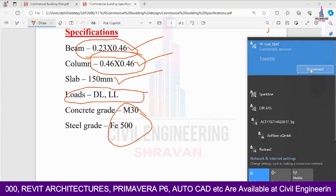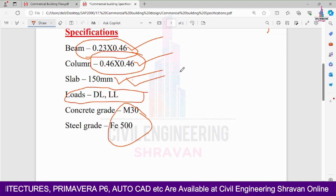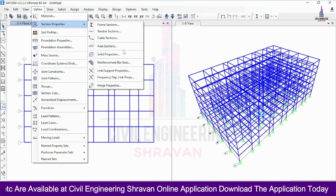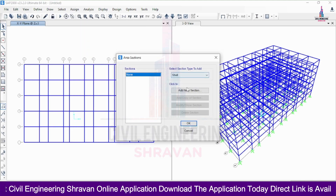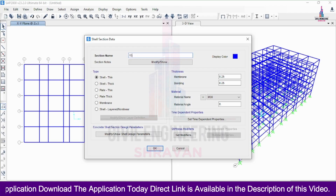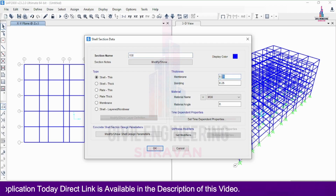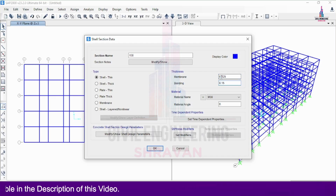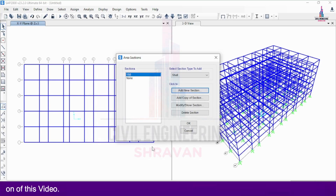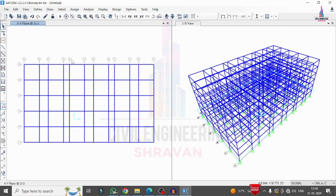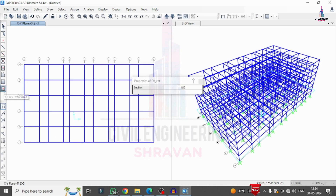Now I define the slab thickness for the building model. I go to Define > Section Properties > Area Section, click Add New Section, name it 'Slab 150', and set the membrane thickness and bending thickness to 150 mm. I click OK twice, then use the Quick Draw Areas tool to draw the slab.